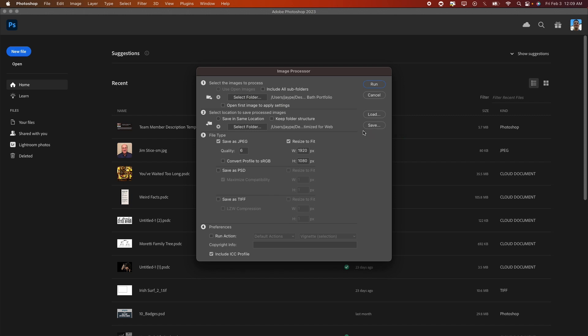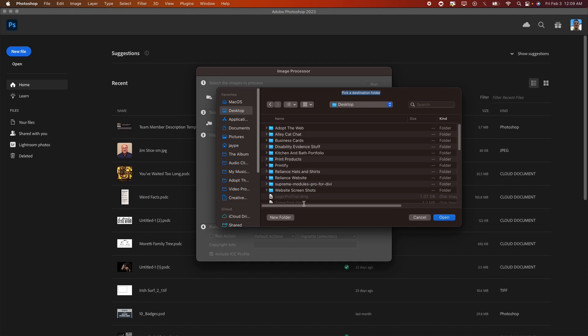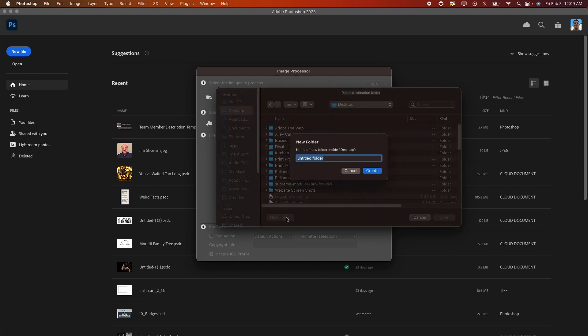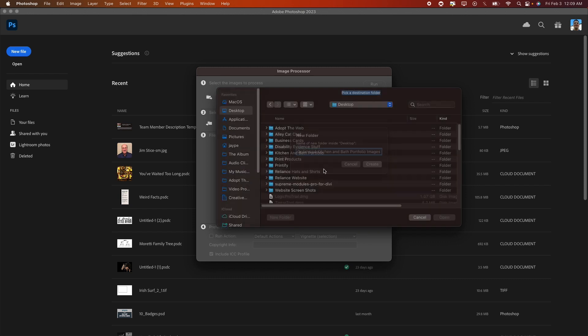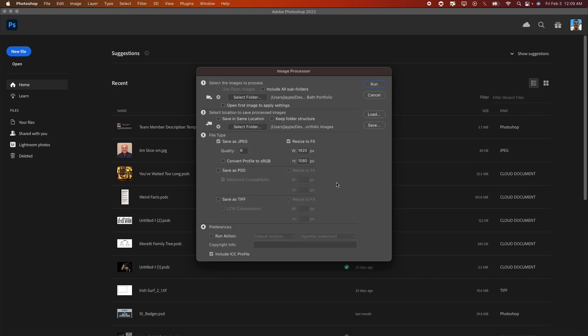And then you can also save in the same location, you can keep the folder structure, or you can select a new folder. For this project I'm going to select a new folder. I'm going to go to Desktop and we're going to create a new folder, and Create, and click on Open. And under file type